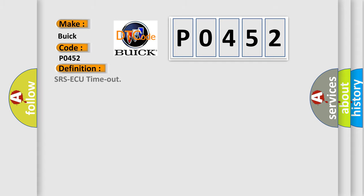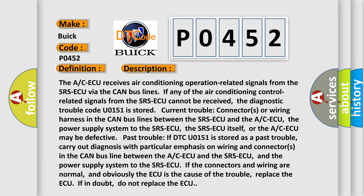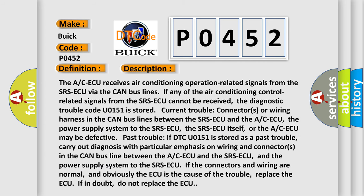The basic definition is SRS ECU timeout. The A/C ECU receives air conditioning operation-related signals from the SRS ECU via the CAN bus lines. If any of the air conditioning control-related signals from the SRS ECU cannot be received, the diagnostic trouble code U0151 is stored.